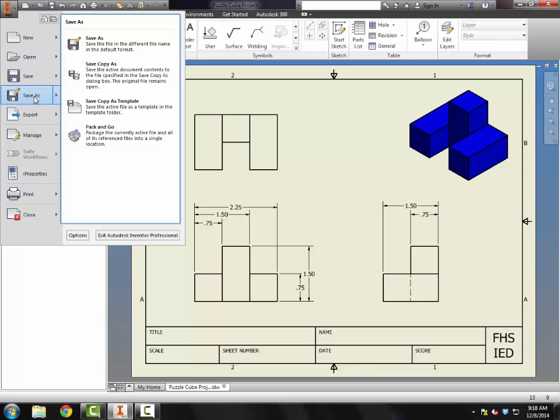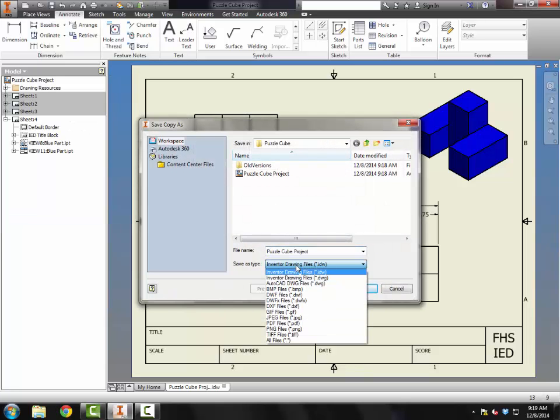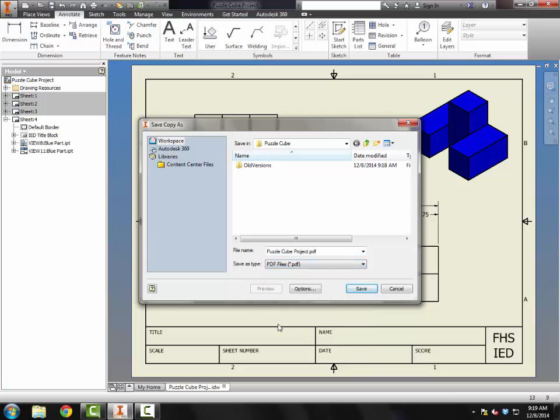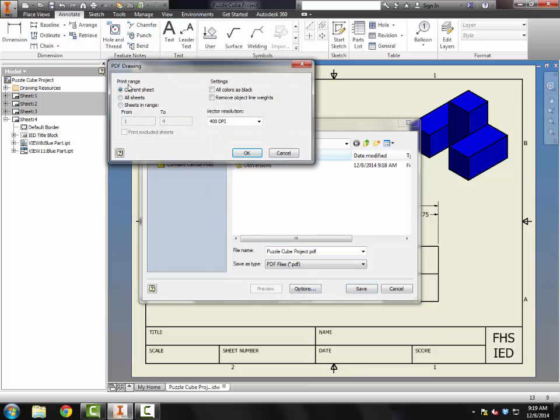To do that, I'm going to go to File, Save As, click Save Copy As. And I'm going to change the file extension from IDW to PDF. So now it's going to generate a PDF for me. I do need to go into the Options and change it from Current Sheets to All Sheets. If I leave it on Current Sheets, it's going to make a PDF of only the sheet that's currently open. If I change it to All Sheets, it'll make a PDF for All Sheets.